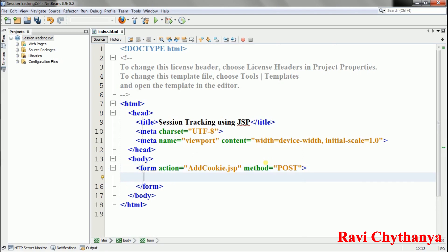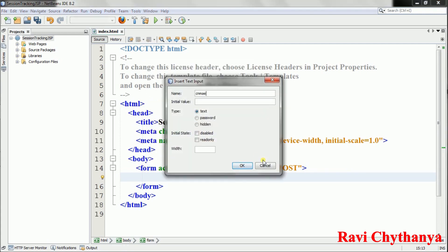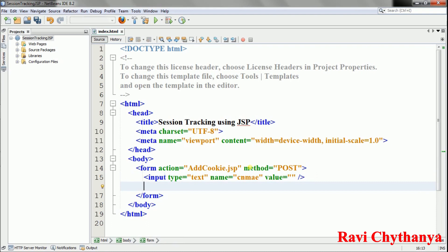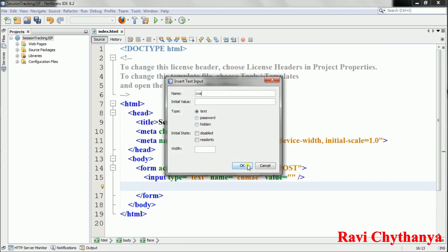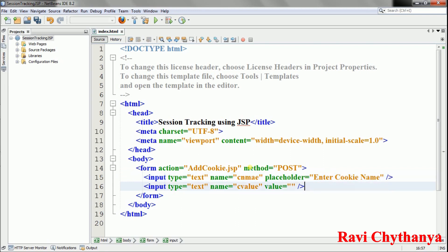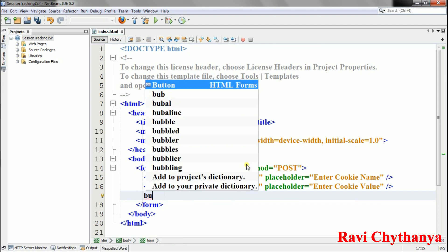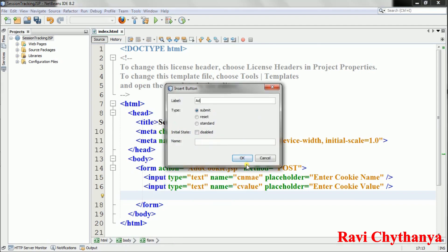Inside the form I'll add a text input with name 'cname' and placeholder 'Enter cookie name', another text input with name 'cvalue' and placeholder 'Enter cookie value', and a submit button labeled 'Add Cookies'.